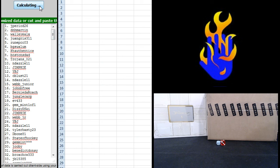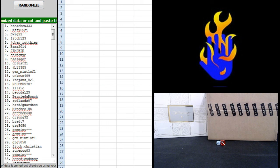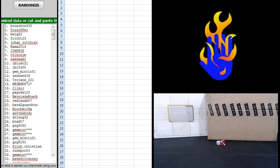Four. Broach CW, Dizzy Deeski, B-Wig, Fitch, Johan, Bama, Jim Fee, CT, Naysager, C-Bluss, JB, Gem Mint, Unknown, Trojans, Needemus, Ilseq, Pagoda, Bernie DeRoach, Redlands, Hard to Guard, Minchiola, Minchiola Ha, Ant the Body, Dr. Jun, Brad T, G-R-Nike 50-50, Gem Mint, Gem Mint, Gem Mint, Nike 50-50, Fitch Christian, Rune PC, Gem Mint, Benedict, Donzie. Alright, that's the only ones you can see.